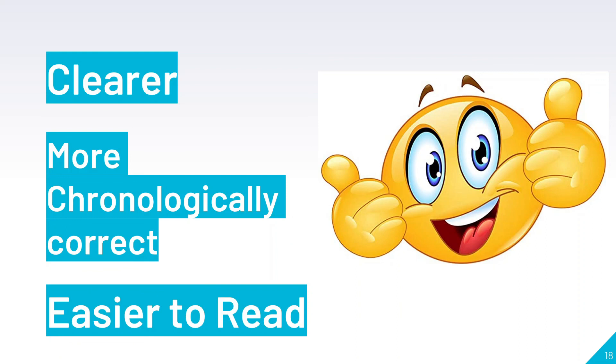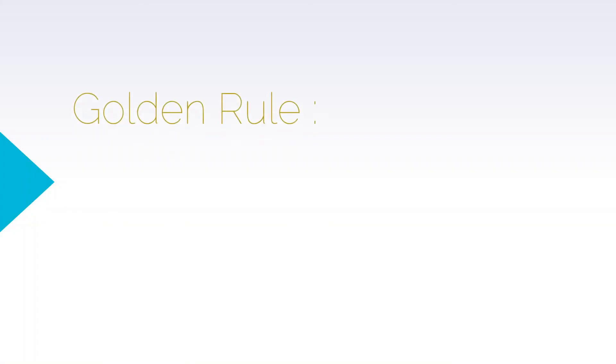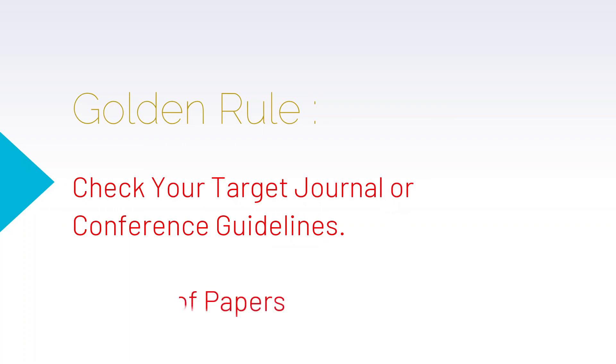Lastly, the golden rule is to check your target journal or conference guidelines. This is a very strong recommendation. And the last is: read a lot of papers. Through that, you get the idea about the grammar structure of sentences.